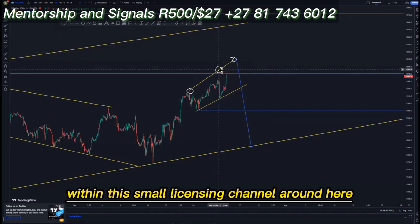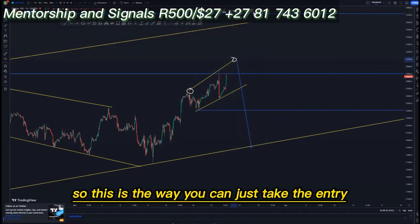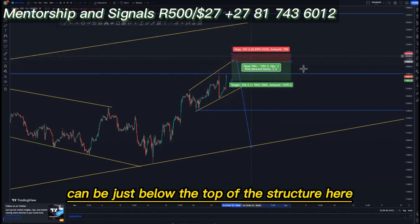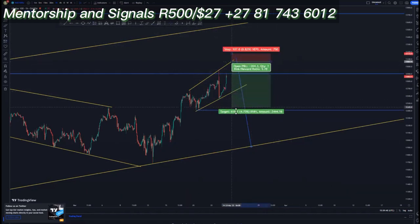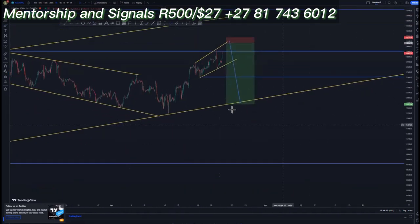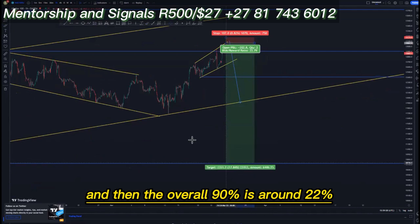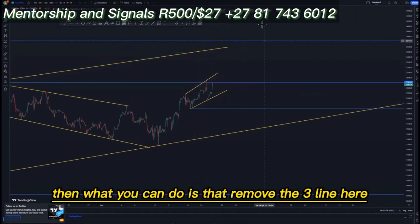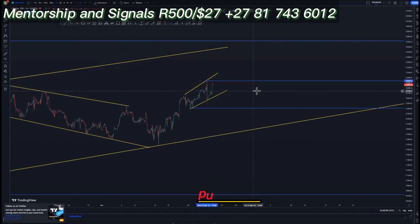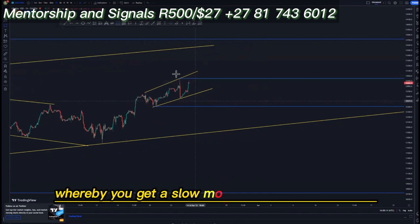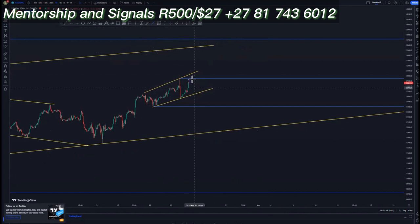Your first target initially can be the 90 percent within this small ascending channel. For example, taking entry at the top of the structure, your stop can be just below the top of the structure. Inside target is about 6 percent, the third touch on the outer structures about 11 percent, and the overall 90 percent is at around 22 percent. If this does not work out, you can create a double top override, getting a slow movement up to that point and selling off from there.